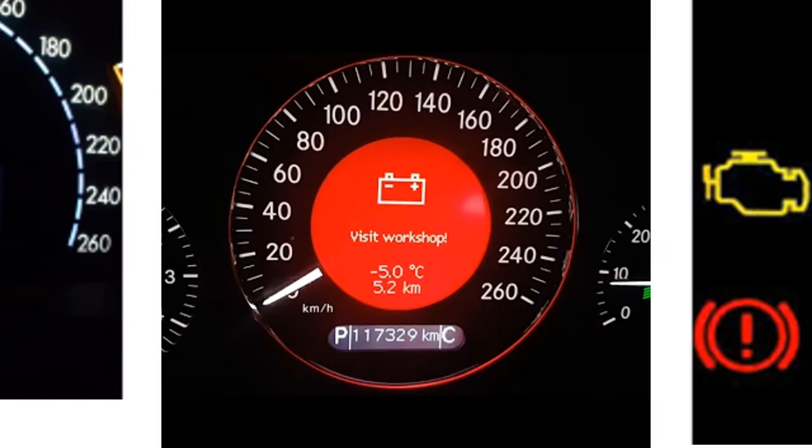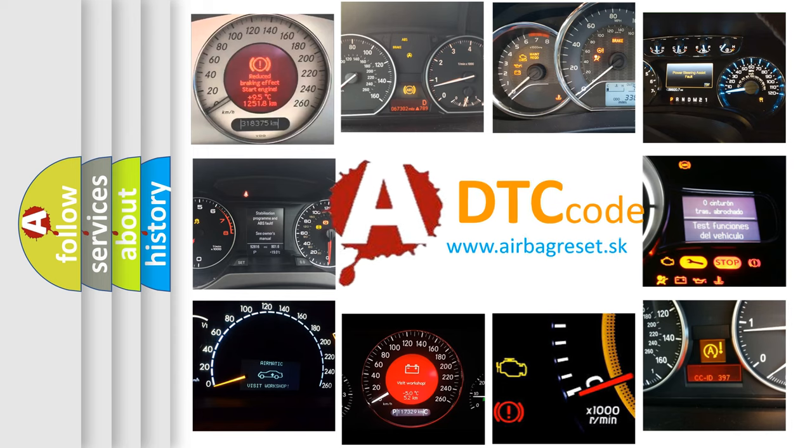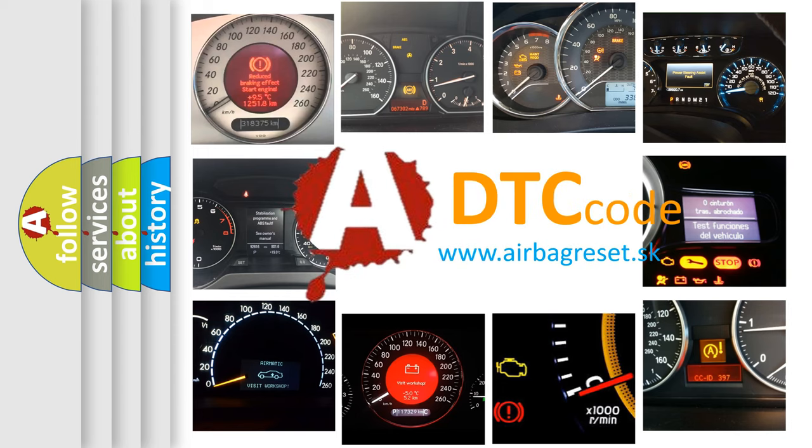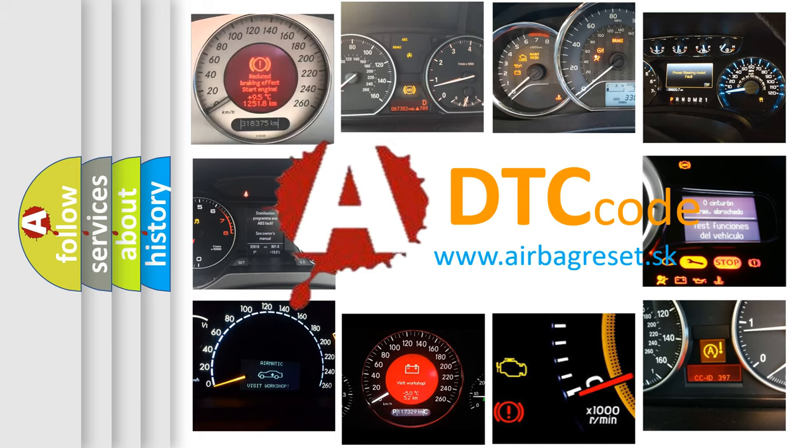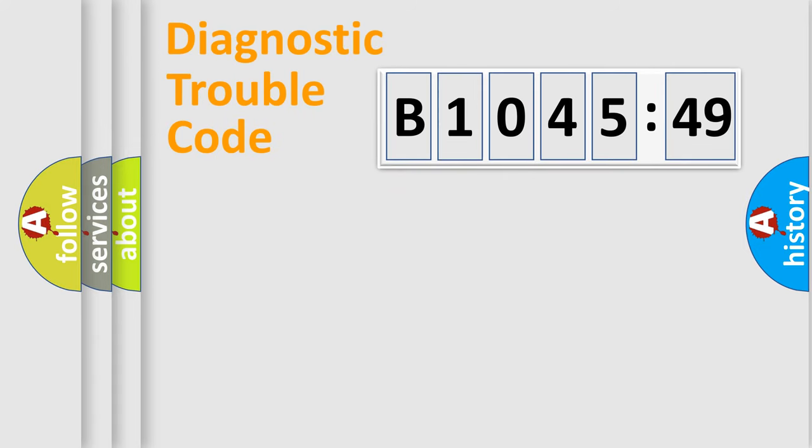How is the error code interpreted by the vehicle? What does B104549 mean, or how to correct this fault? Today we will find answers to these questions together.